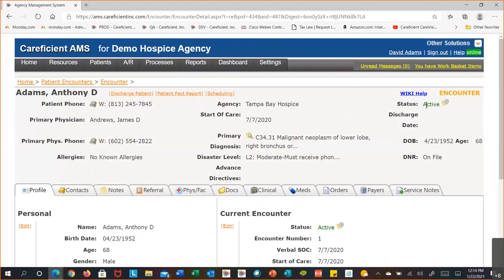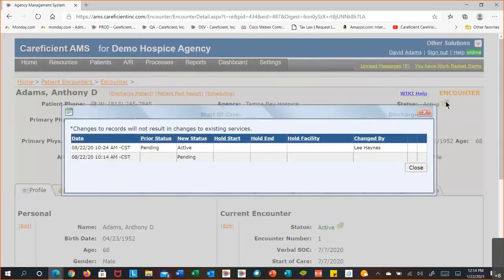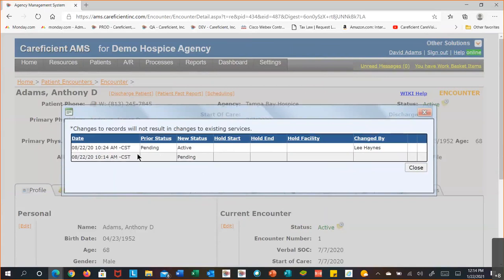You have status information on this screen. There's a status icon — if you hover over it, it says you can view the status history. Select that icon and you'll see the patient status history: when the referral was initially added, when it was activated, and for home health — transitions from Active to Hold, Hold to Active, Active to Discharge, or Hold to Discharge depending on the patient's journey.